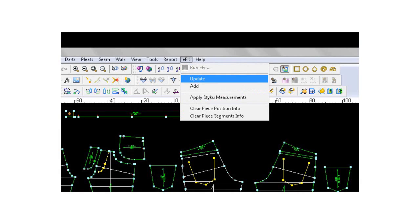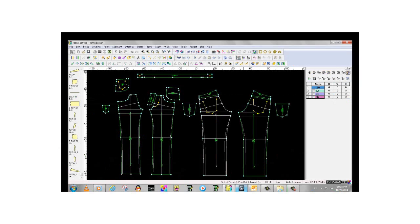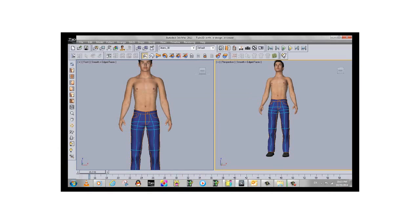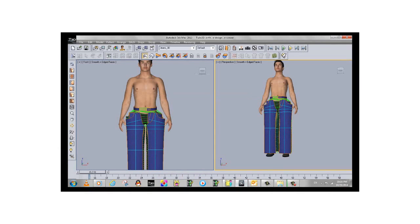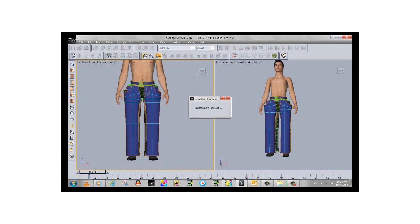Once the pattern has been modified, the changes can be updated to the 3D block. The placement and the stitch don't require to be redone, only if there are new pieces added. Just the drape needs to be re-simulated.